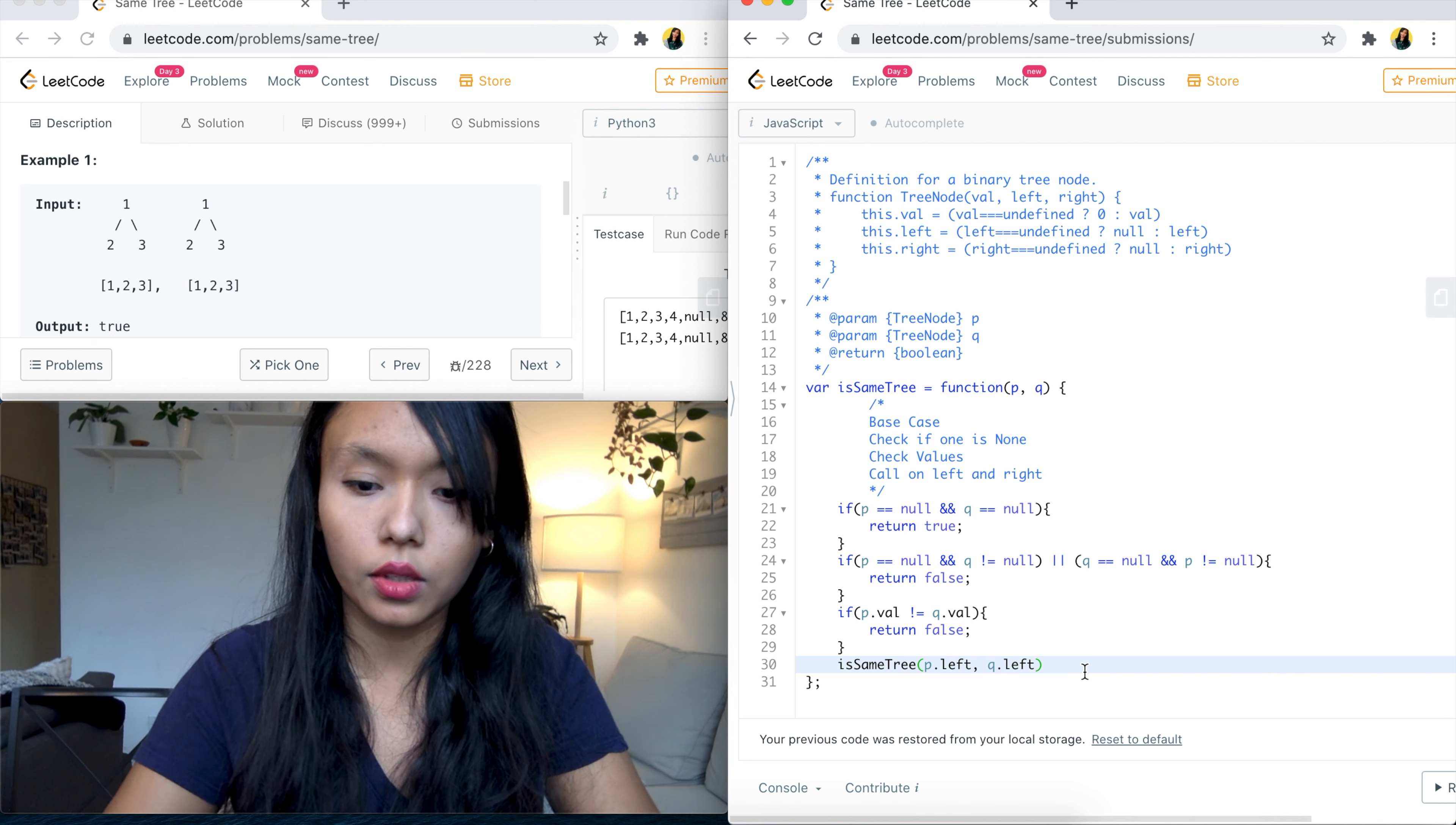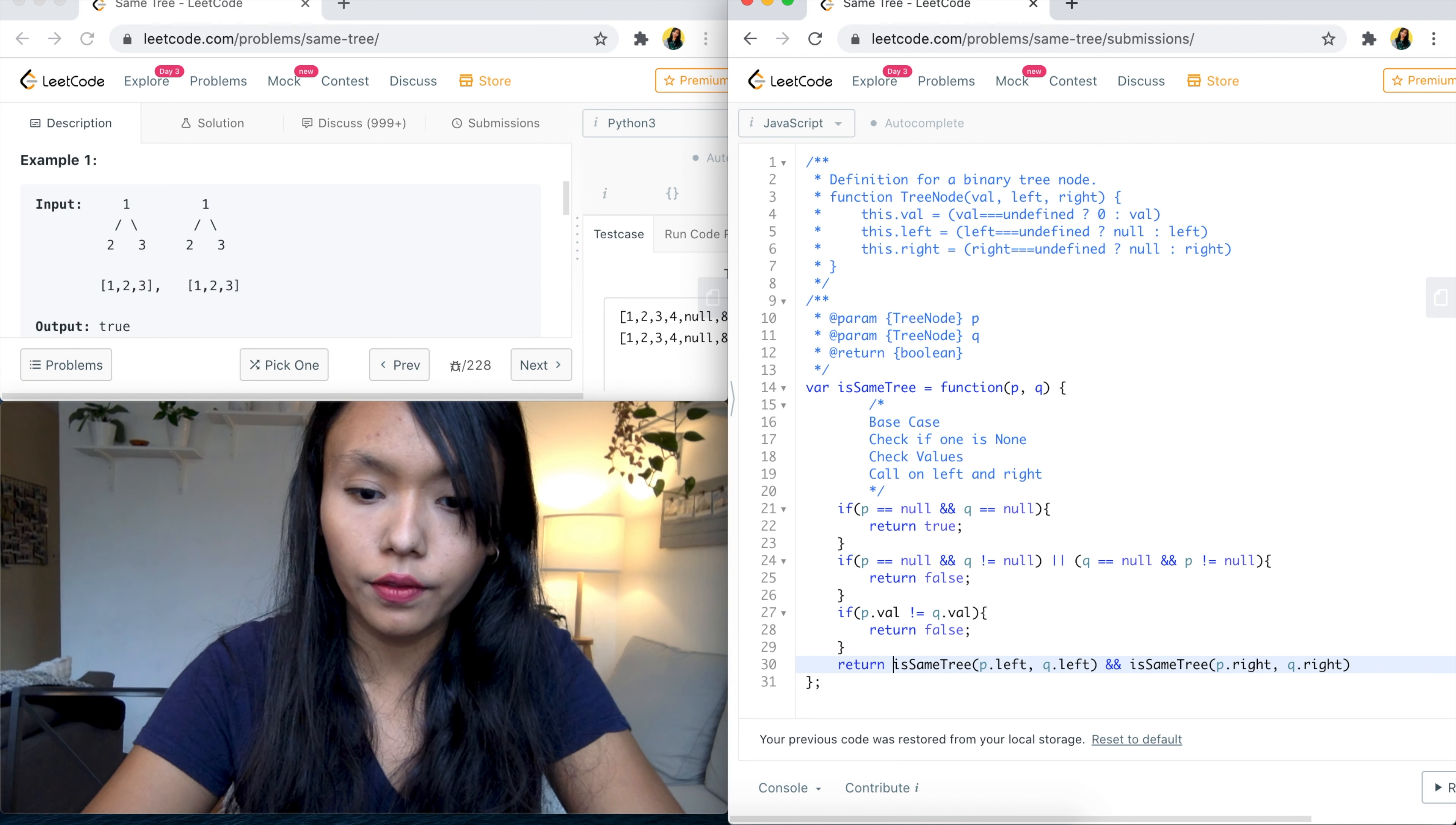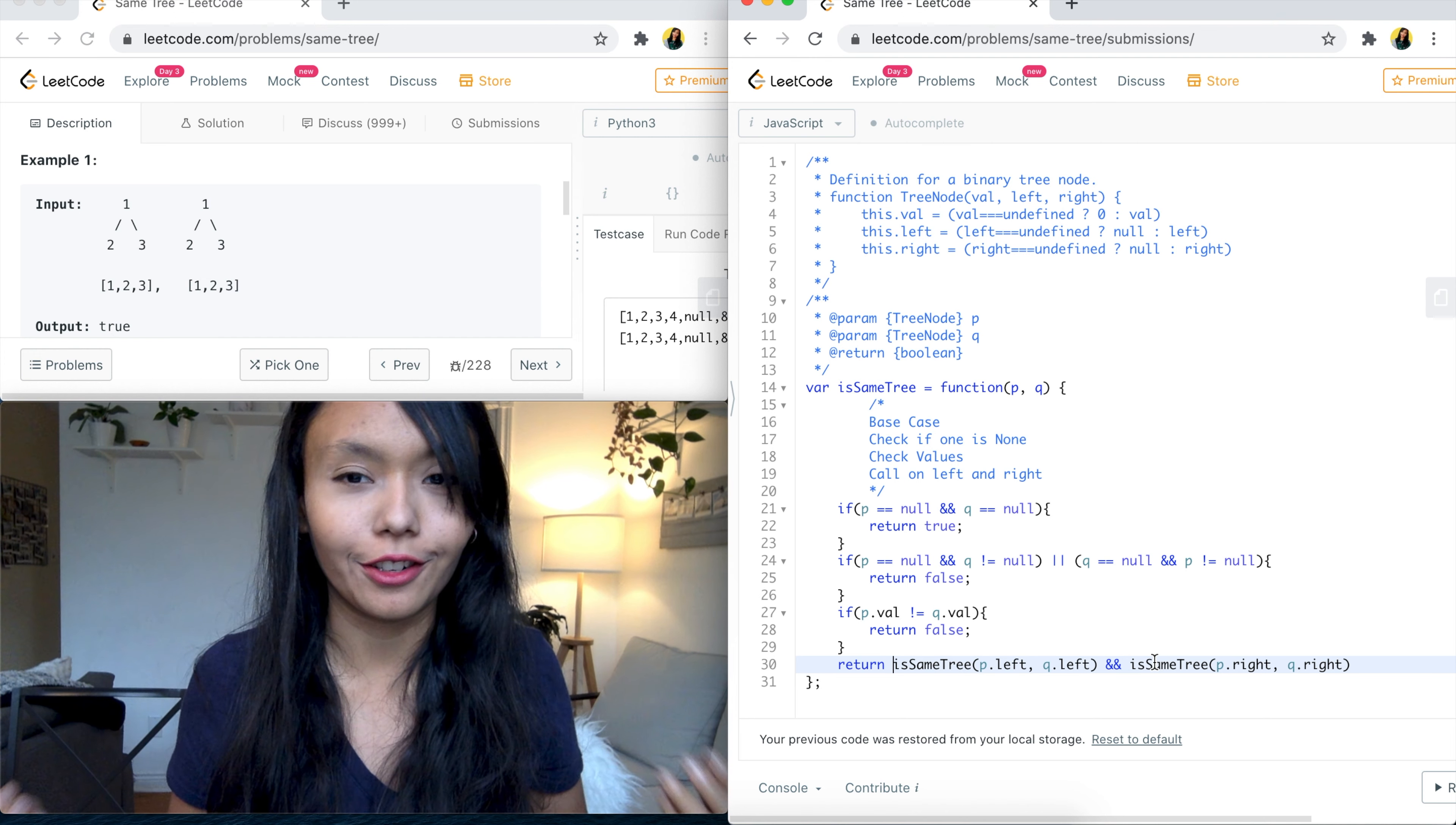So we'll say is same tree on P dot right and Q dot right. Okay, and we can just return this right away because our if statements are returning the boolean that we need to pass to the final answer. And since we are checking exact match of both sides, that's why we have the and condition here because both calls, both sides need to match each other and that's how we can determine if it's the same tree or not.